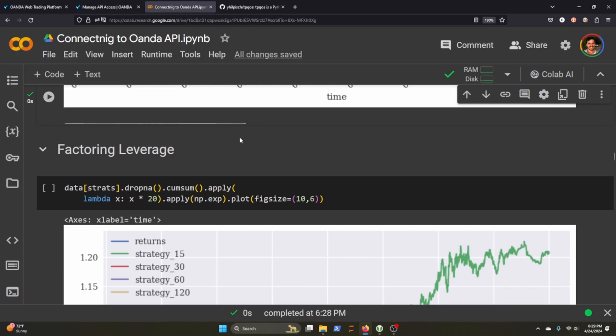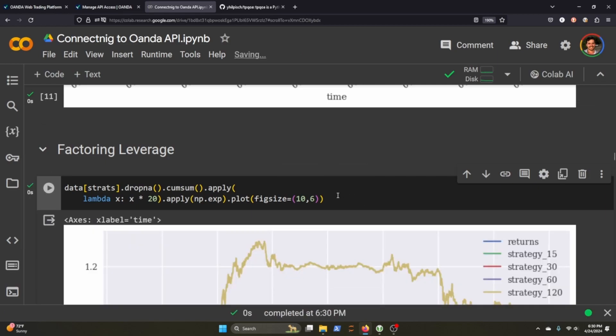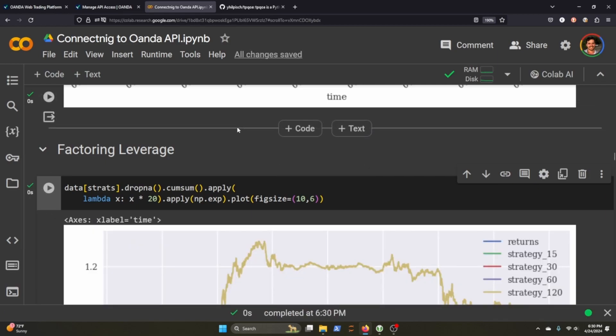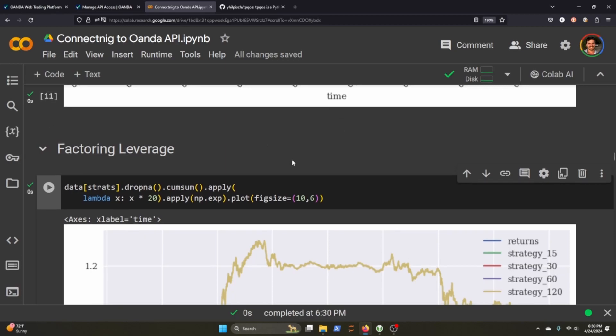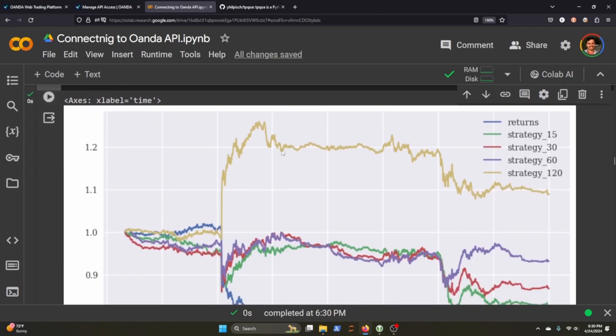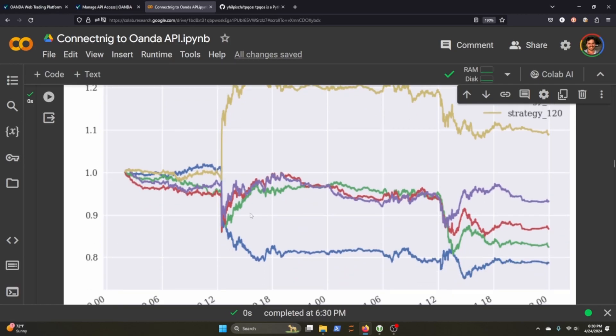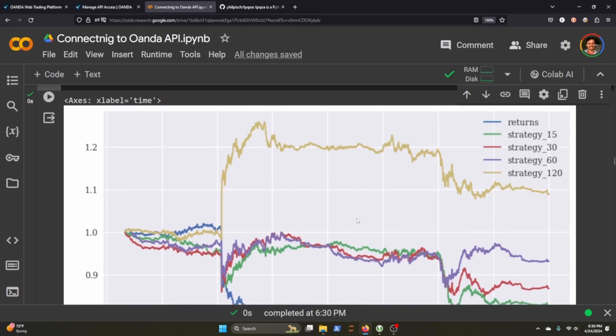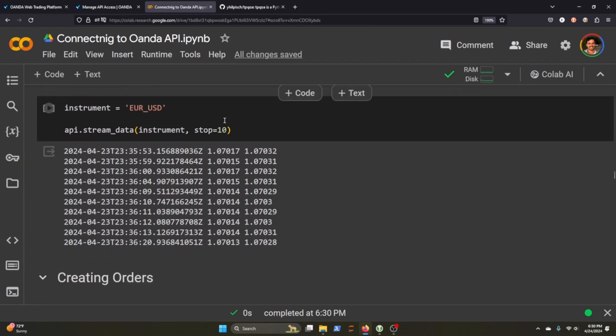But part of working with FX or working with CFDs is that you can use leverage. So you can basically put down greater trades because you can actually leverage your shares. So if we take into account the leverage and margin to our strategy, you can see that we get a similar thing. It's just exponentially larger because the leverage is amplifying how well or how poorly we're doing.